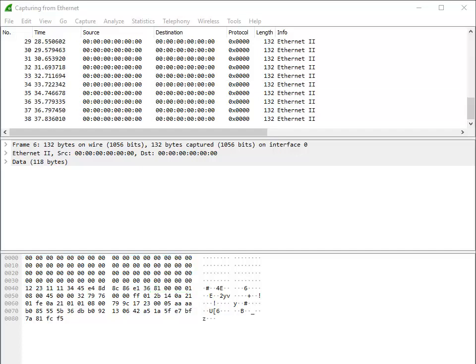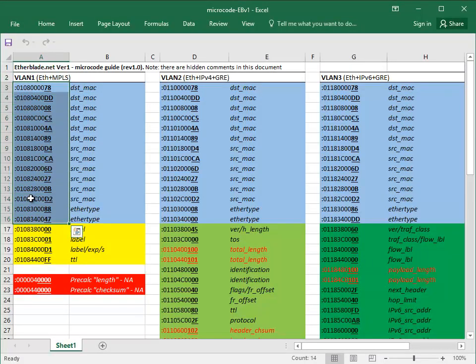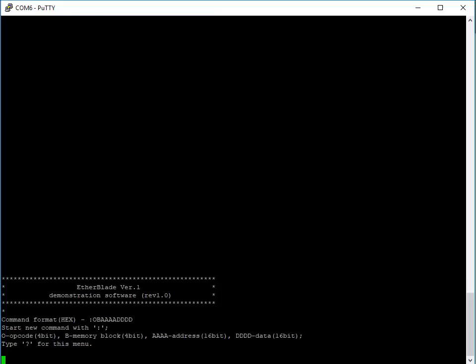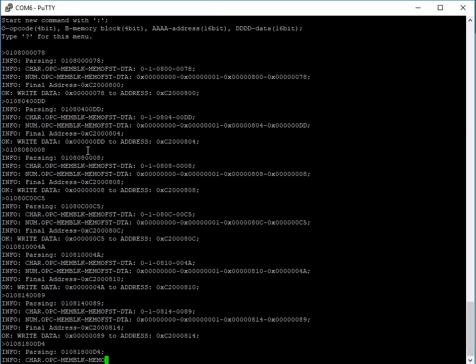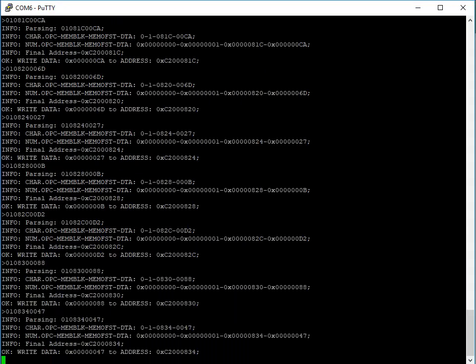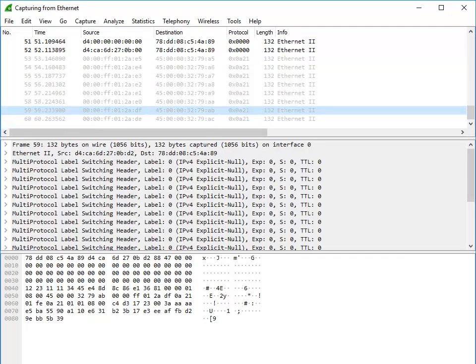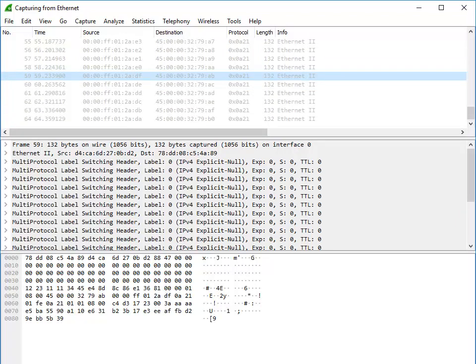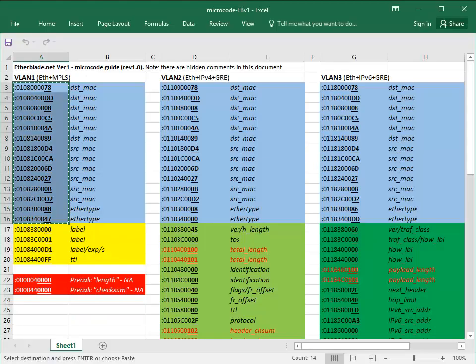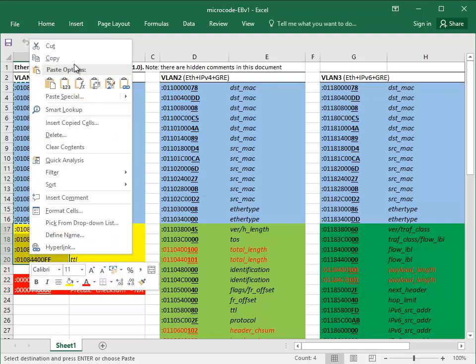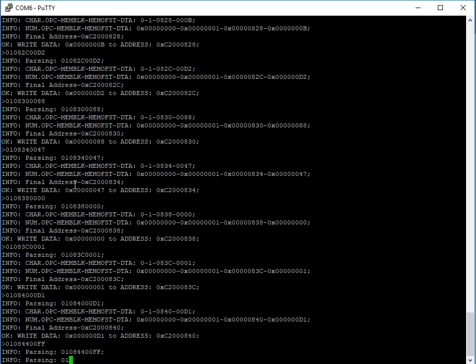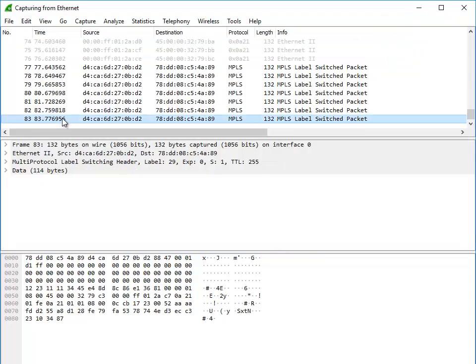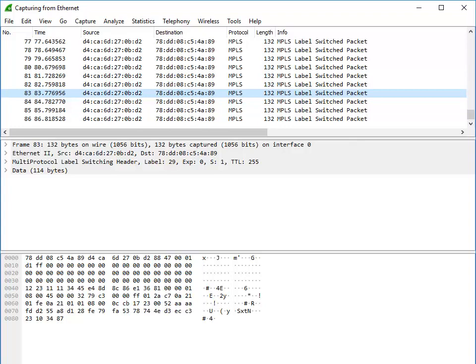Now, we can start feeding microcode to the FPGA for VLAN 1 and see how that will change the content of the outer header. Let's start with supplying a part of the microcode that defines Ethernet header only. Then we open Wireshark and see that the outer header has a defined Ethernet part now. Let's supply the remaining MPLS part of the microcode to the FPGA, and see how encapsulated datagrams look like with the full Ethernet and MPLS headers.